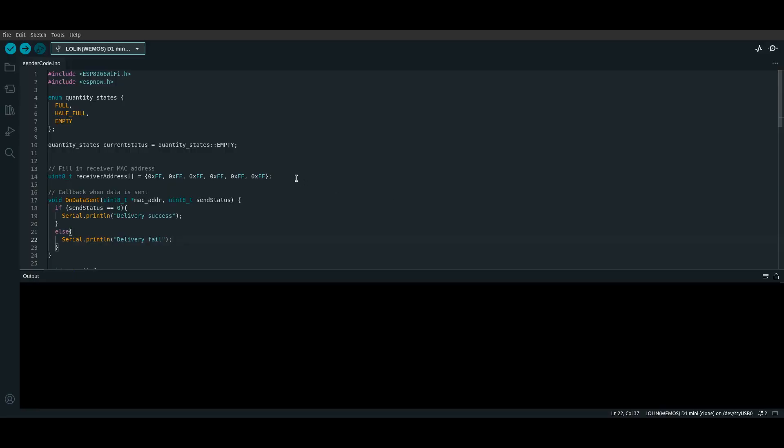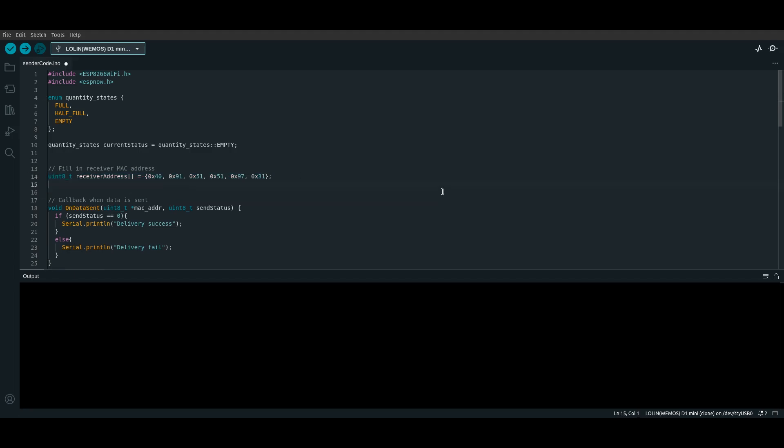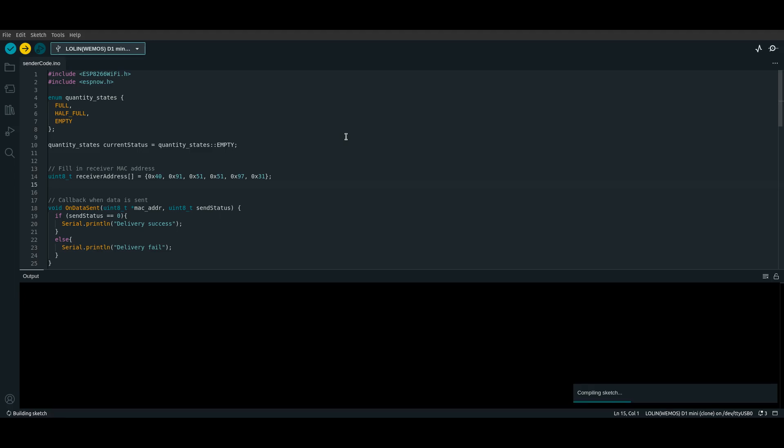Now that we know the MAC address for our receiver, we can make the changes we need to in the sender code. Fill in the MAC address variable at the top. That's all that's needed for the code changes, and you can upload the program to the other ESP8266. With that out of the way, we can move on to the building.